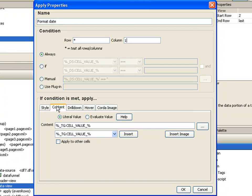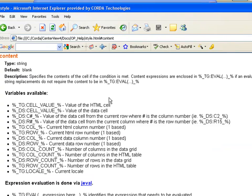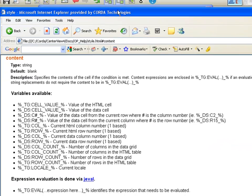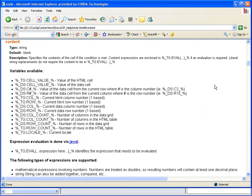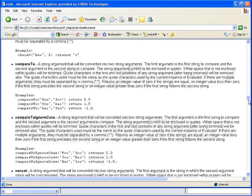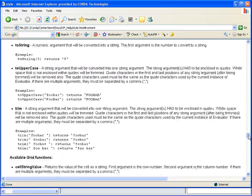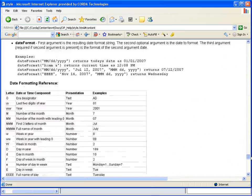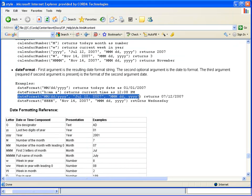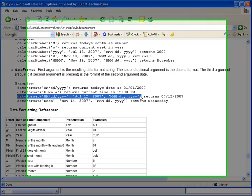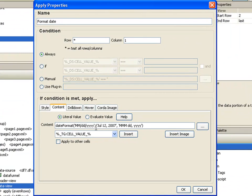And I'm going to change the content to another date format. So I'm going to click on Help, which will bring up our help. And I need the date format. So I'm going to scroll down to the bottom. Here's our date format. And I want something like this. So I'm going to copy that and paste it in here.